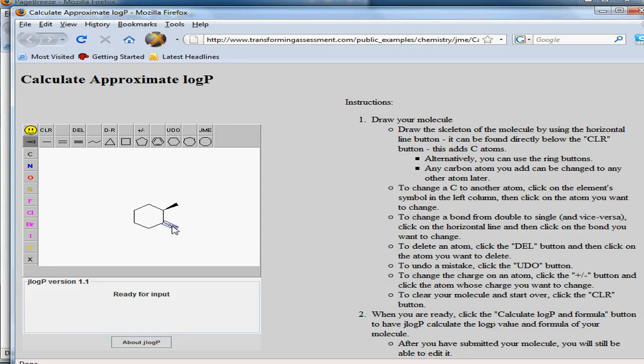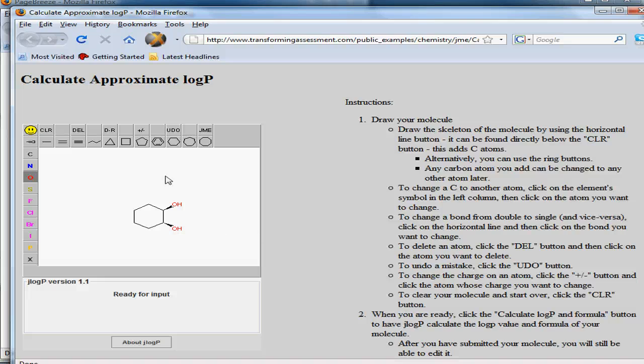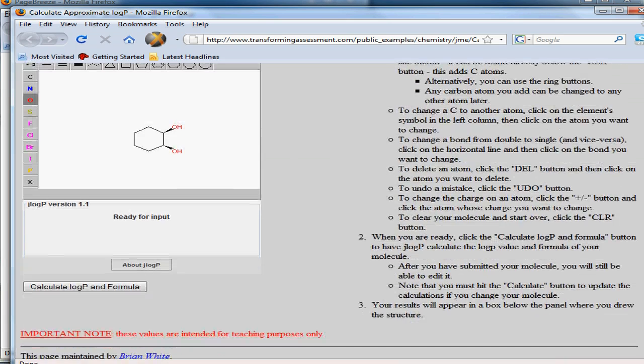I'm changing the orientation of the particular groups here. The interesting thing is that we can calculate a physical property associated with the structure.